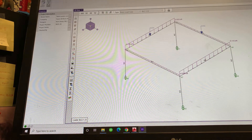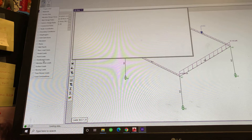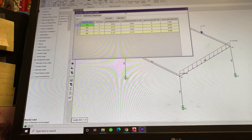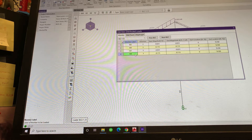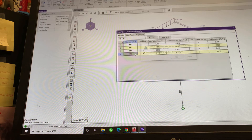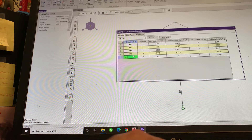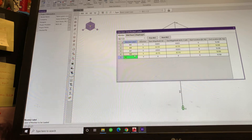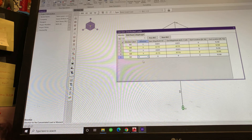Let's go to distributed loads. I want to do more loads, so I make M5 again — I want this in the global X direction, and I want each following load in the global X direction.